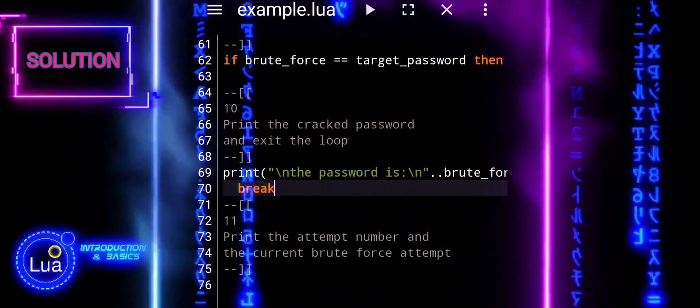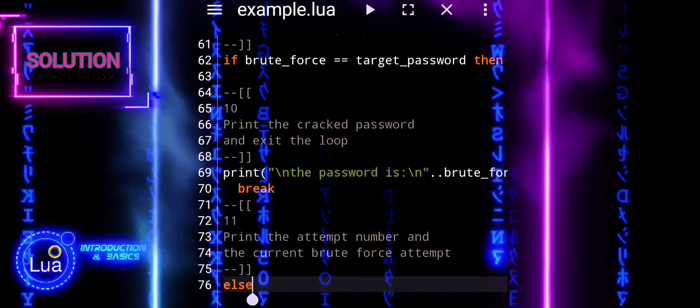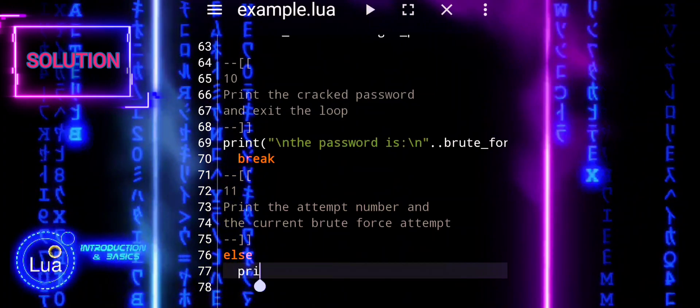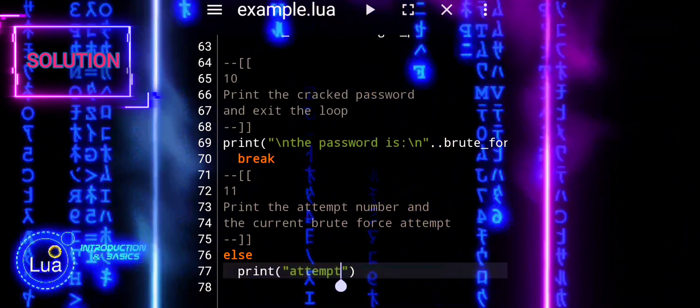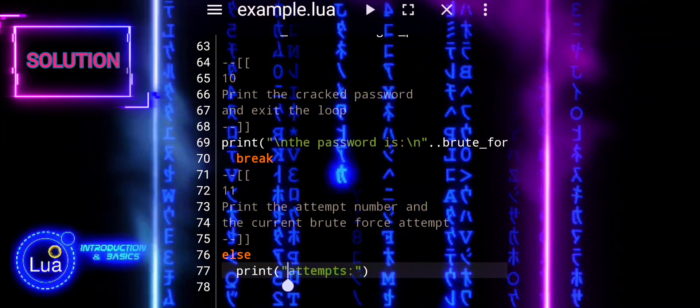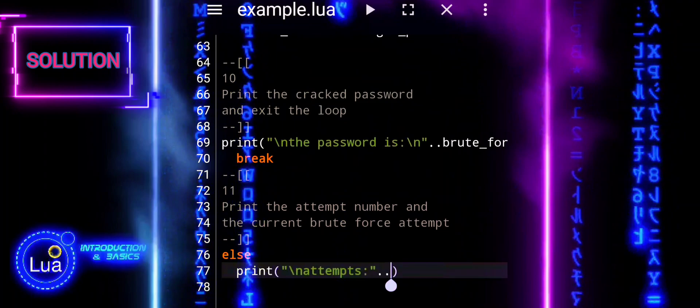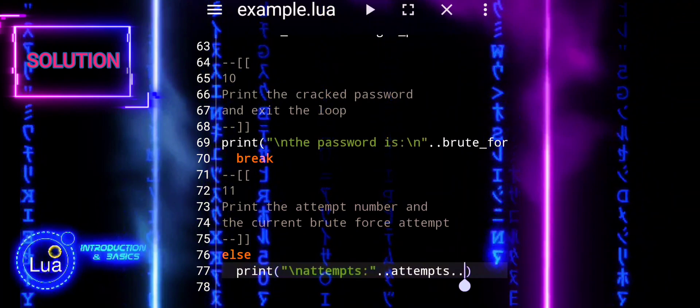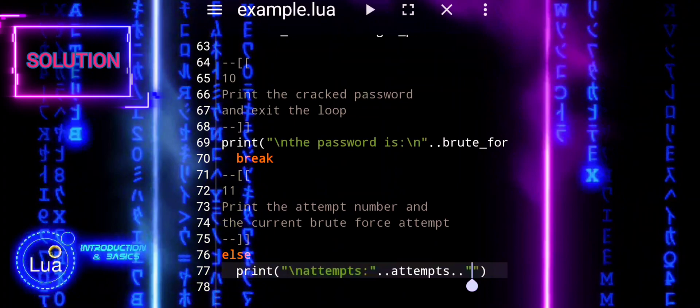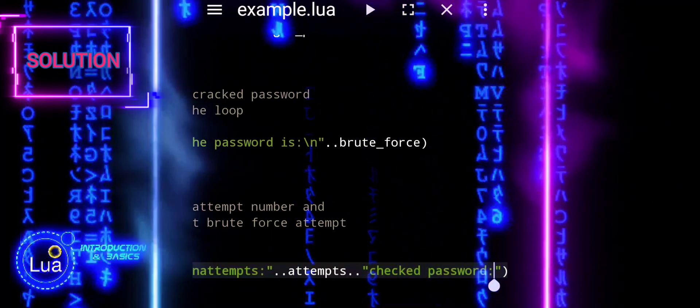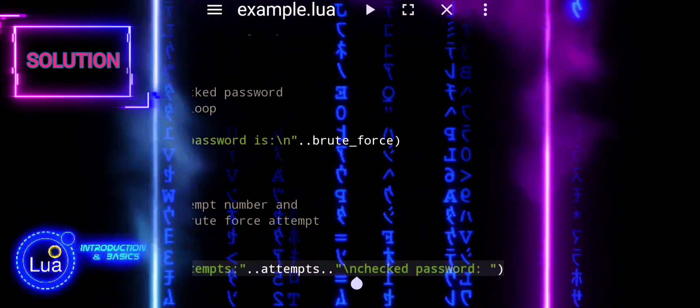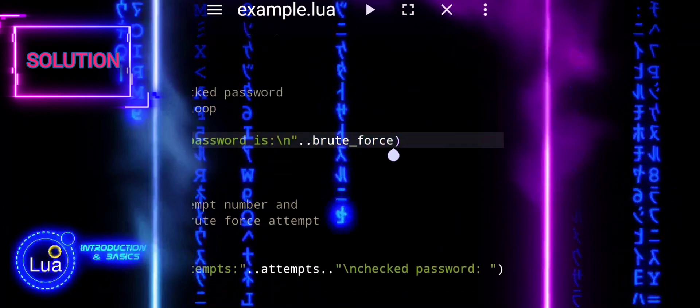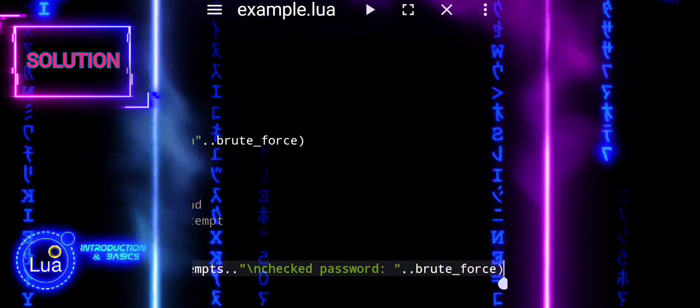Else introduces the alternative block of code to be executed if the condition in the if statement is false. At last we print out the current attempt number and the corresponding brute force attempt. This print provides feedback on the progress of the brute force attack. The first end marks the end of the if-else block. The last end closes the loop structure.